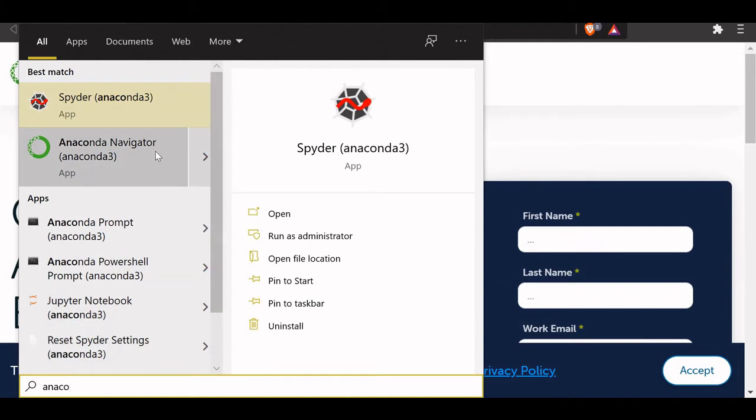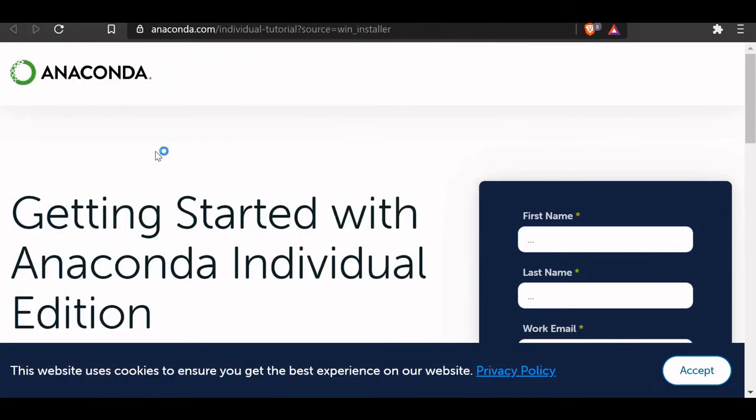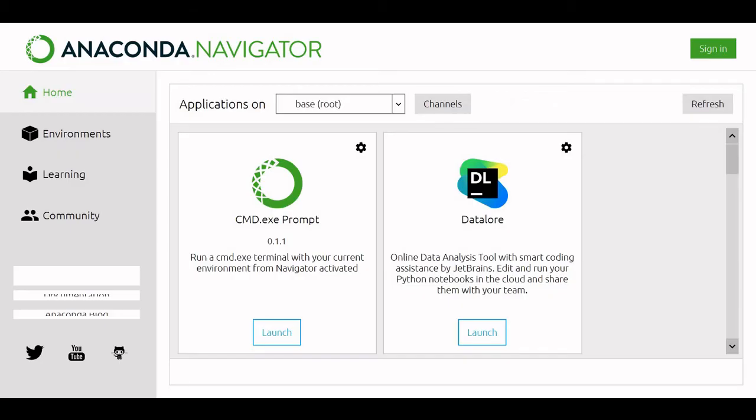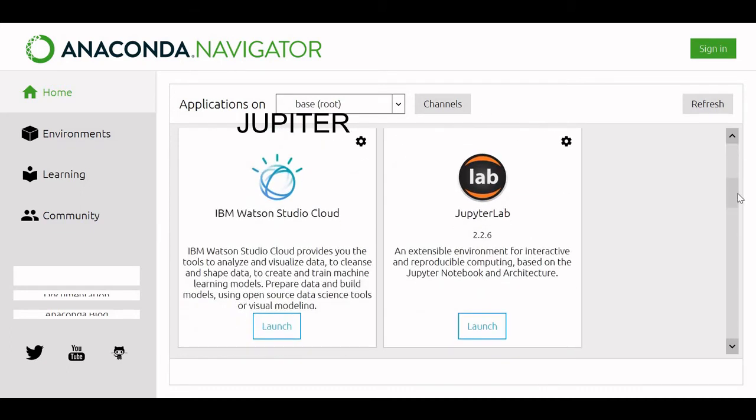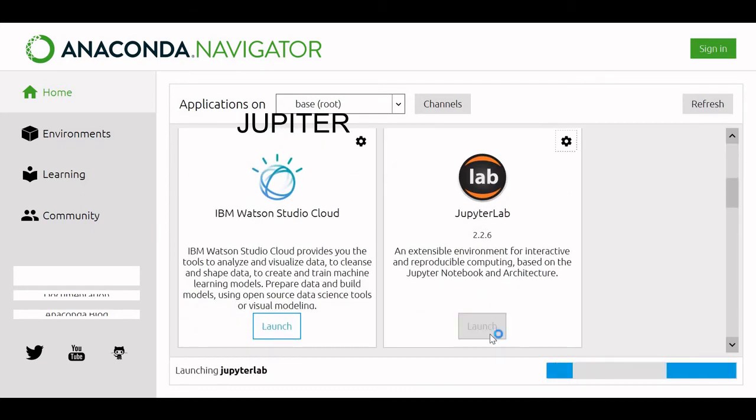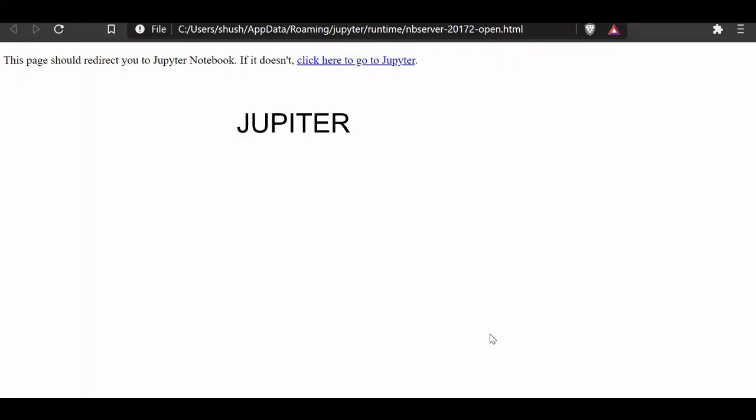Open the Anaconda Navigator. We are inside this now. This is the platform. Now let us go to Jupyter Lab. We will launch this. This is where we will be working.